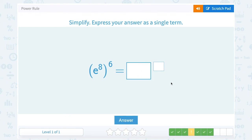e to the eighth raised to the sixth. My base stays the same at e, and when I apply my power-to-power rule, I multiply eight times six, which gives me a new exponent of forty-eight.